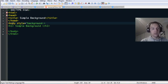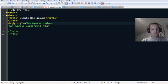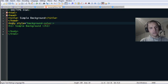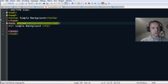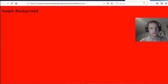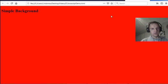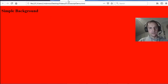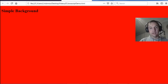You can use either 'background' or 'background-color' — American spelling 'color' — then a colon and your color value. Save that, watch it in Firefox or whichever browser you want to use, and you can see we've got a red background.